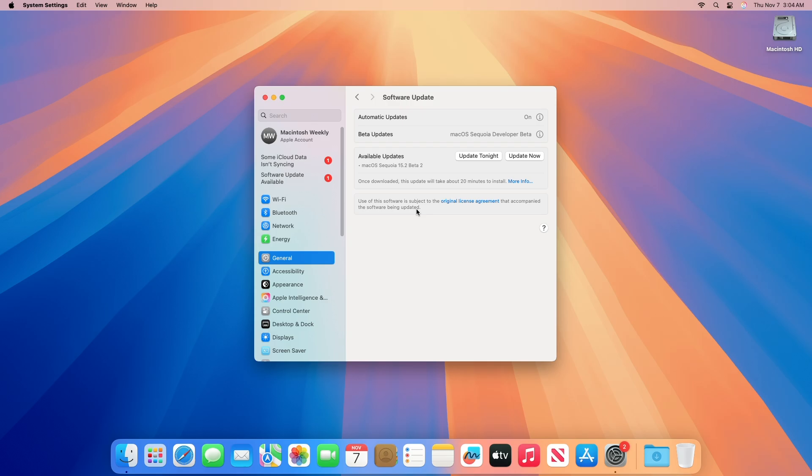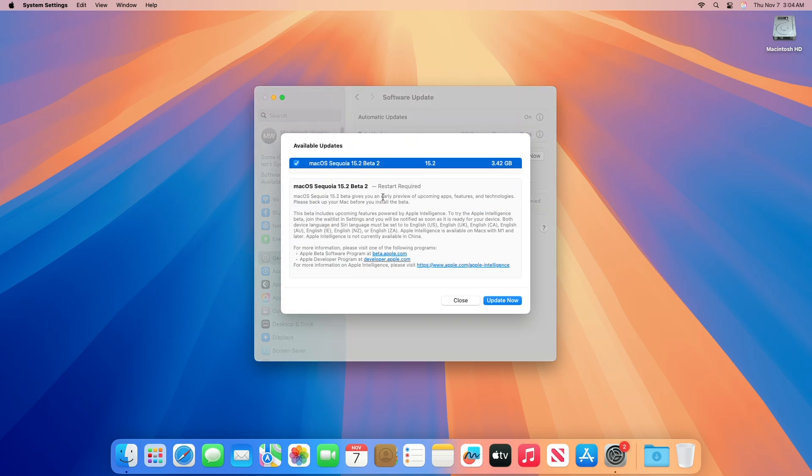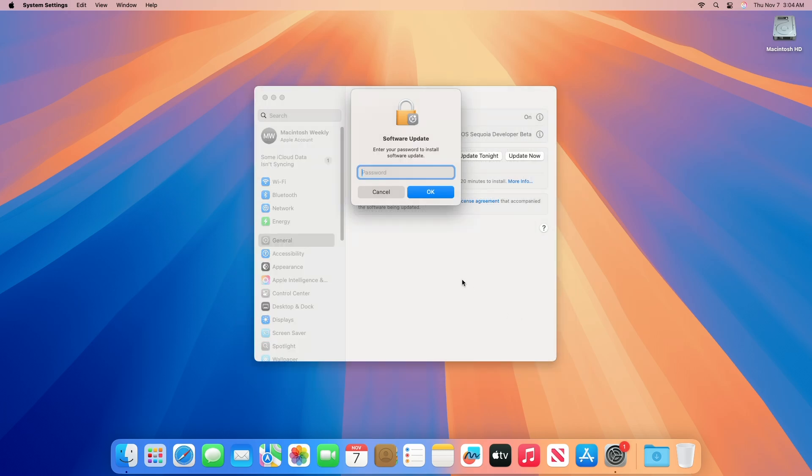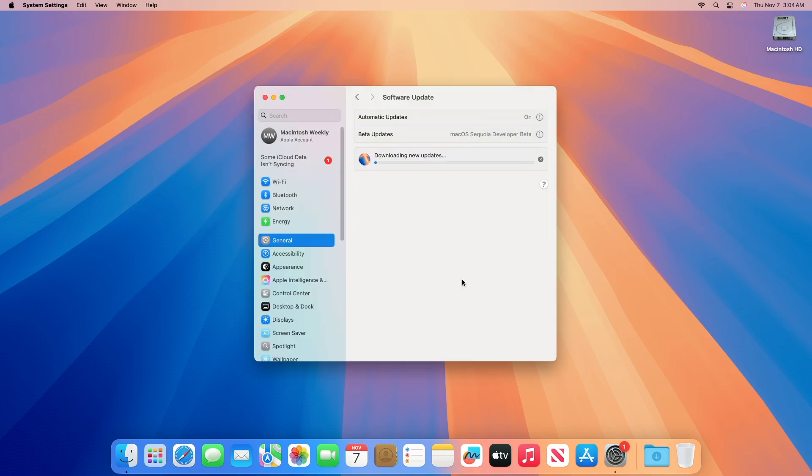Here you can see the update is available for my device. This macOS Sequoia 15.2 Beta 2 update size is around 3.42 gigabytes for my device. This update gives you an early preview of upcoming apps, features, and technologies. Click on Update Now and then agree to the SLA to begin the update on your device, and enter the password when prompted.